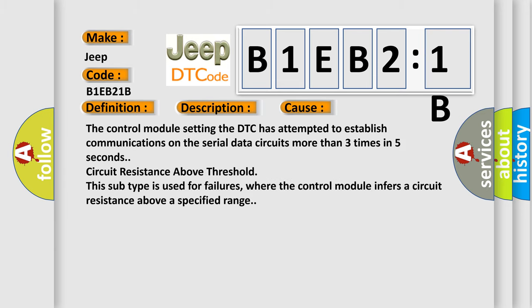The control module setting the DTC has attempted to establish communications on the serial data circuits more than three times in five seconds. Circuit resistance above threshold. This subtype is used for failures where the control module infers a circuit resistance above a specified range.